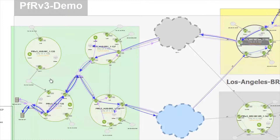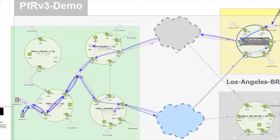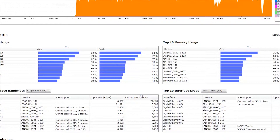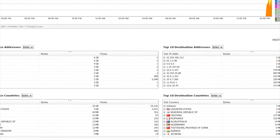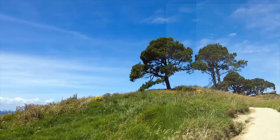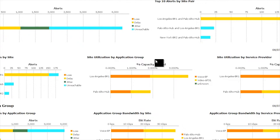Going back to the topology, we can understand at a high level the traffic path for these various markings — EF traffic shown in blue and AF31 in purple. To get a better understanding of how PFR is actually working, we created a dashboard specifically for PFR version 3. The dashboard has many different pieces of data: full system information, QoS-specific data, flow-specific alerts, top 10 source and destination countries, and PFR version 3 specific views.